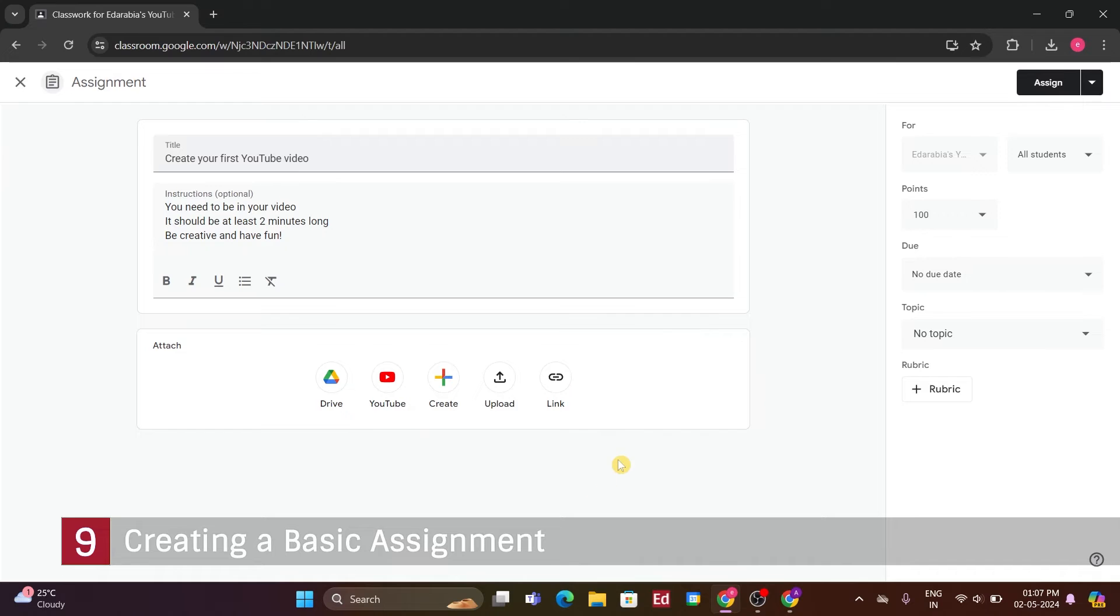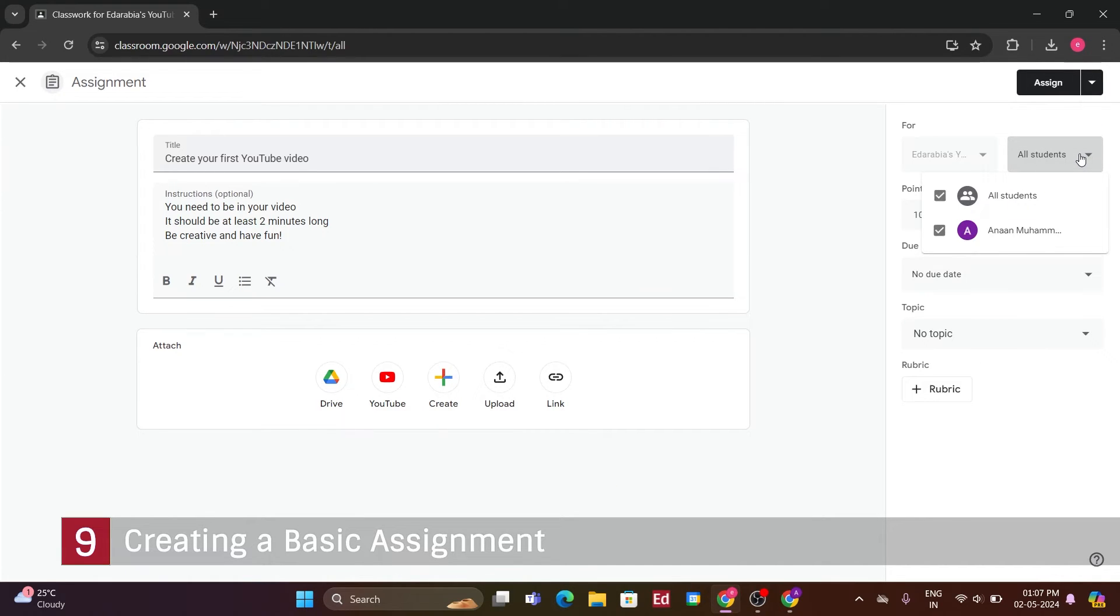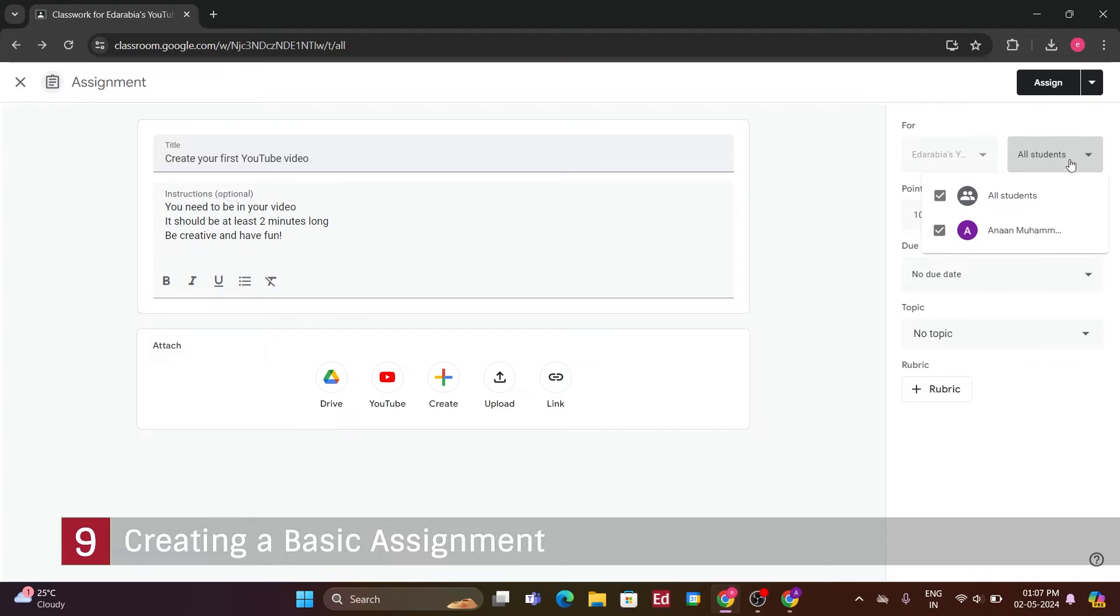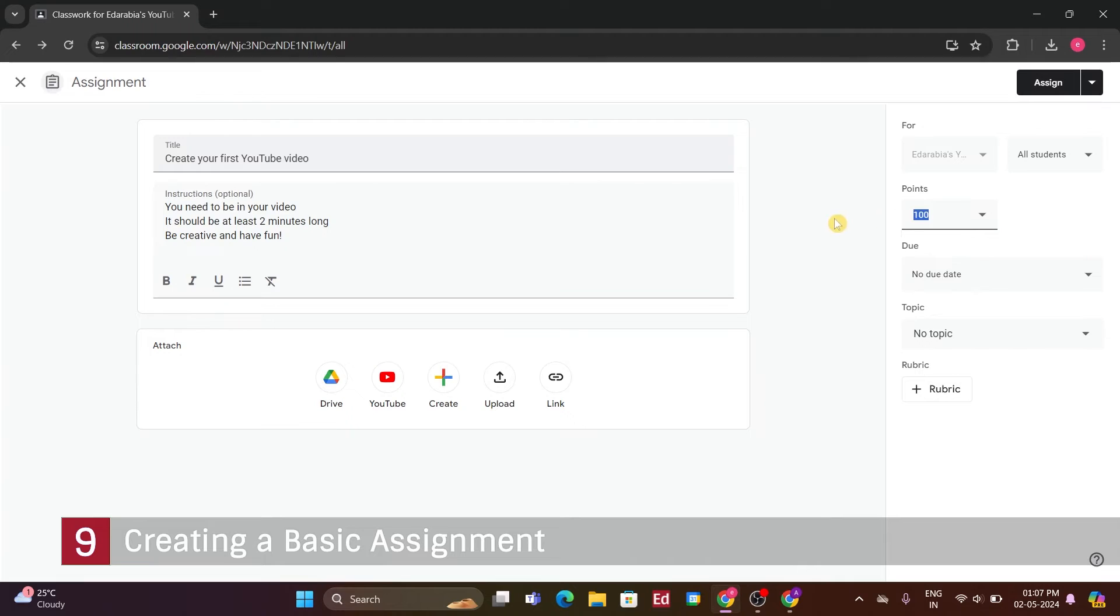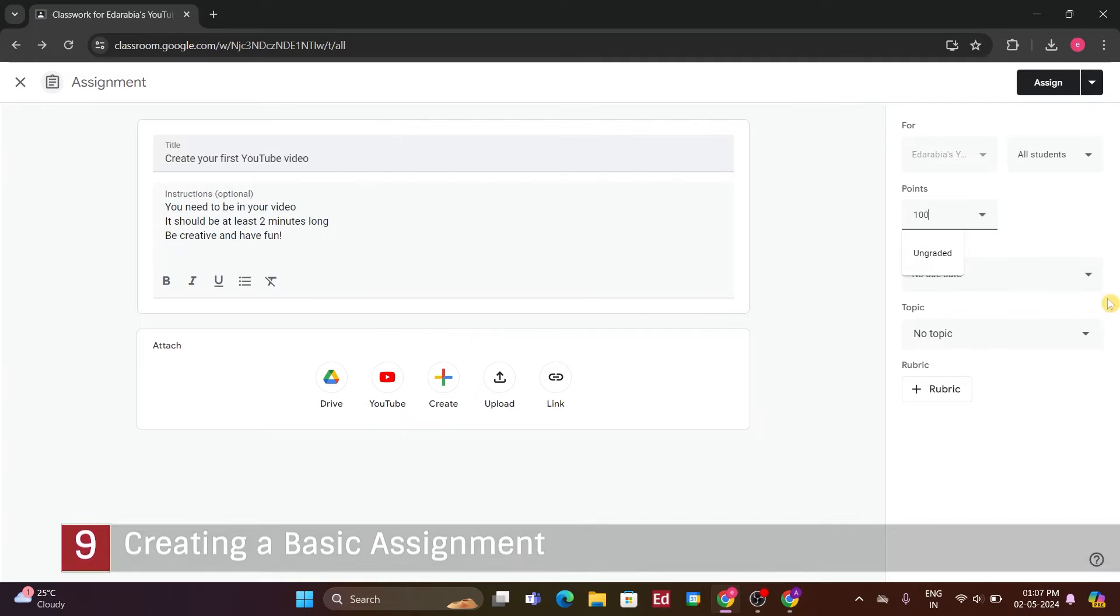On the right-hand side, I have several options. I can assign the task to all my students, or if there are particular students I want to target, I can assign the assignment specifically to them. I also have control over whether the assignment is graded and can define how many points it's worth. Let's go with 100 points for now, as that's typical on a 100-point scale.